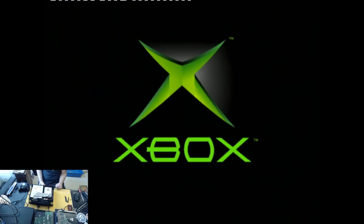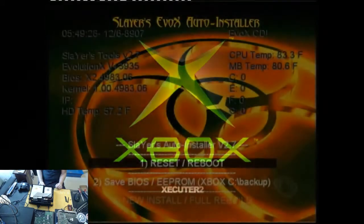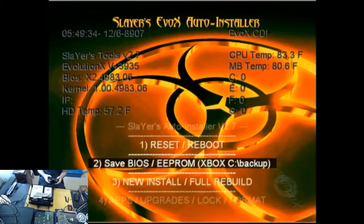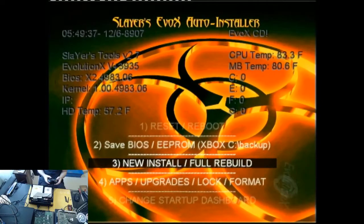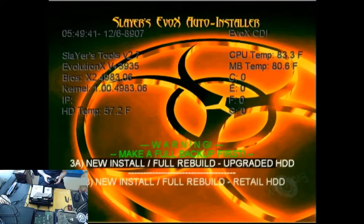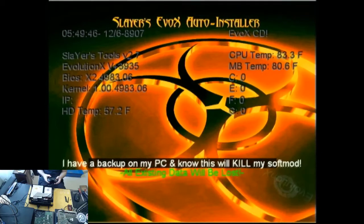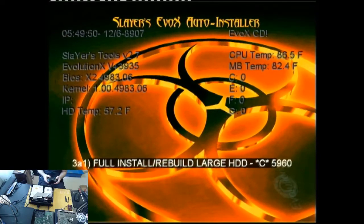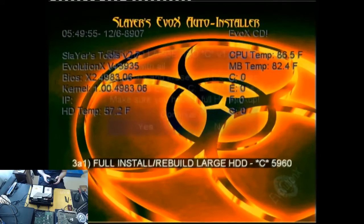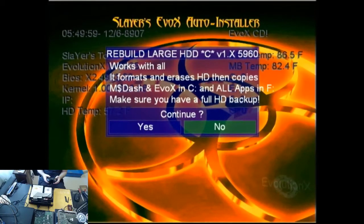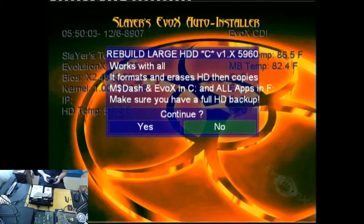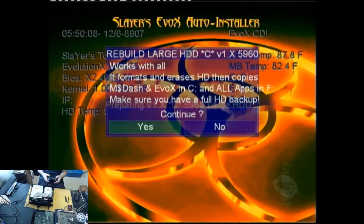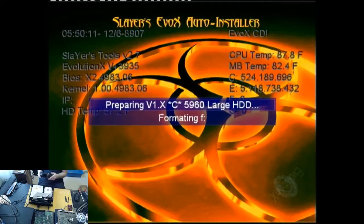And you'll also know that you've been successful with the mod chip when under the Xbox logo you can see Executor 2. That tells you that the mod chip is enabled. So this is the dashboard that we get. Now we want to go down to number three, which is new install slash full rebuild. We'll select the first one. So this is an upgraded hard drive. A bit of a warning here, just telling you that this will kill any software and soft mods that you have. And then we'll select 3A1, which is the full rebuild. Once we've done that, it's going to spend five or six minutes copying files from the disk to the Xbox.